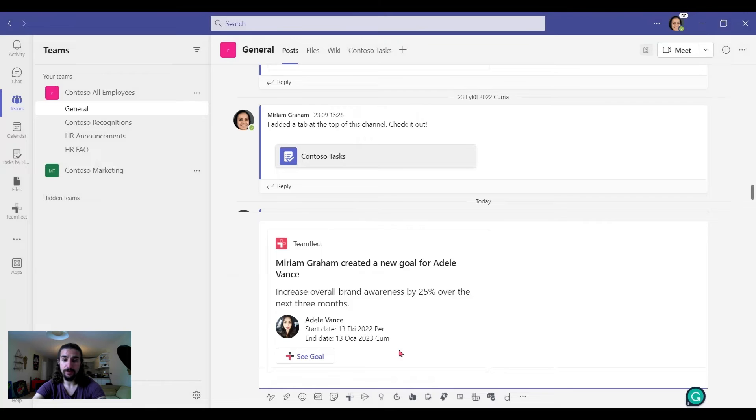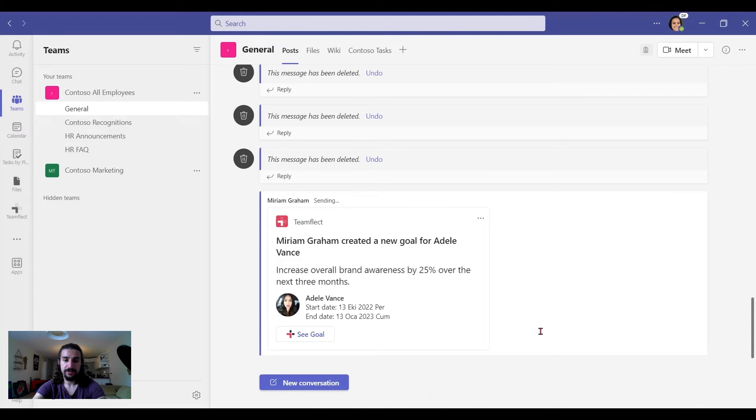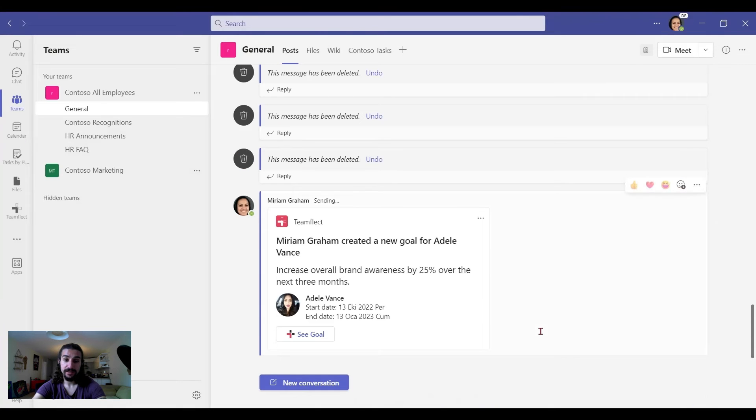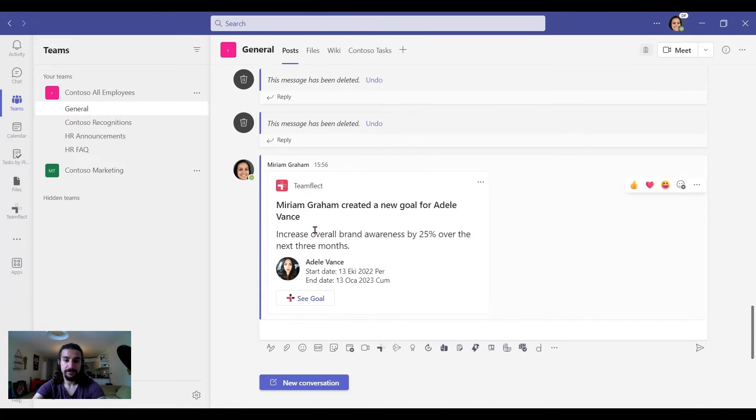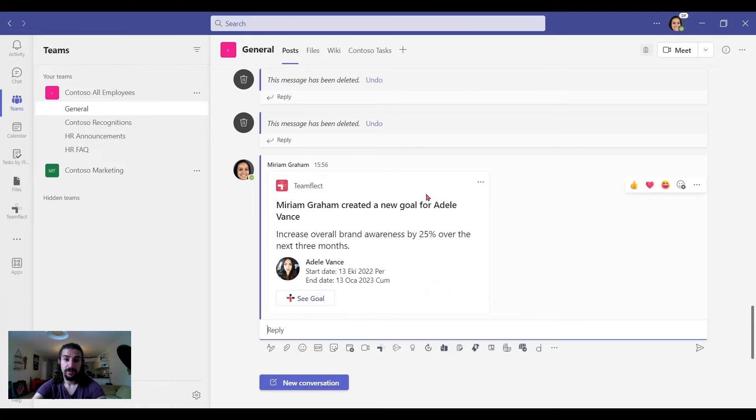Now we have a goal created. There's a card. And I click enter. And I can send it. And if I click on see goal, I can see our goal.